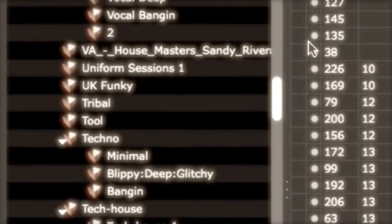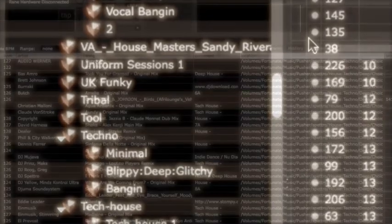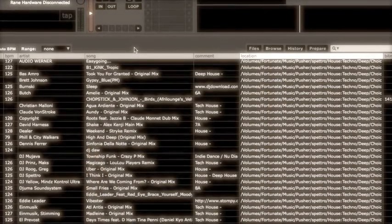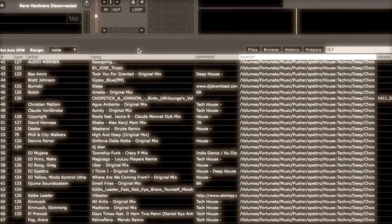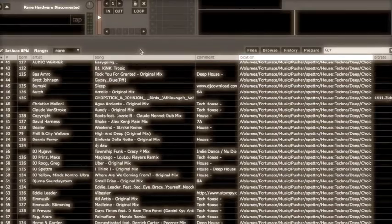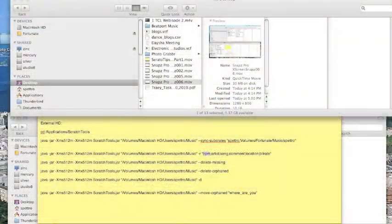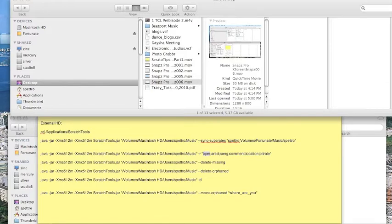There's more that you can do with Scratch Tools. I'm only going to focus on the two commands that I mentioned just now, the syncing of the crates and sub crates and the syncing of the columns, because those are the two that really help me the most.